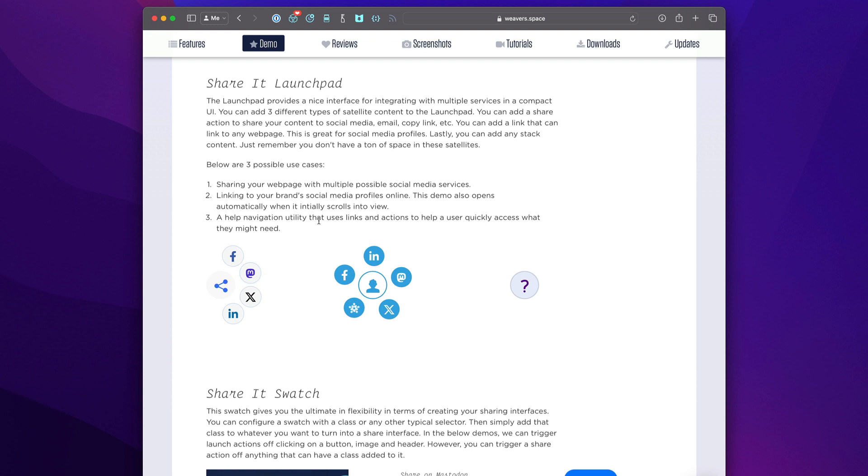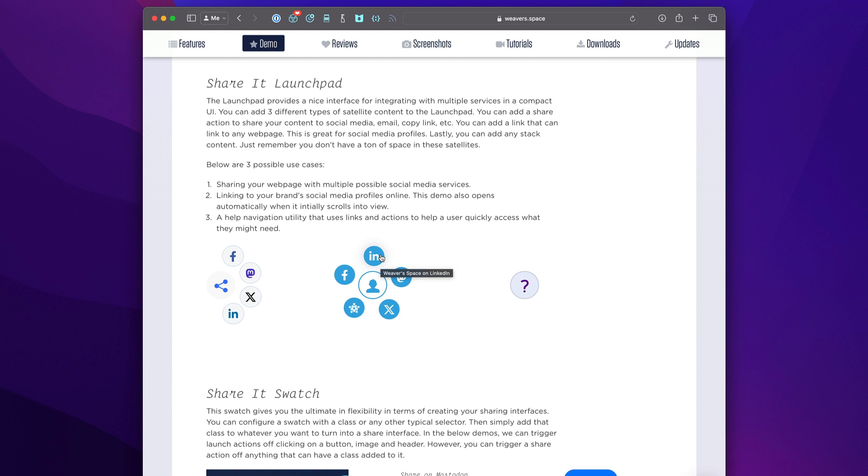Another great use for Shareit is not only clicking to share services, but actually maybe having a link to all your particular social media profiles for your brand. In this demo here, I linked to all the various WeaverSpace social media profiles instead of actually having them as share links. So we have a lot of flexibility on what we can actually use this for.